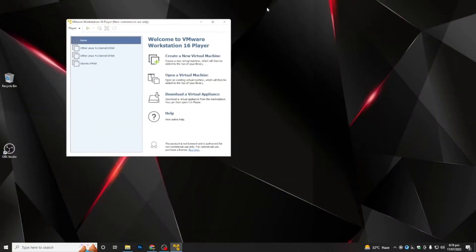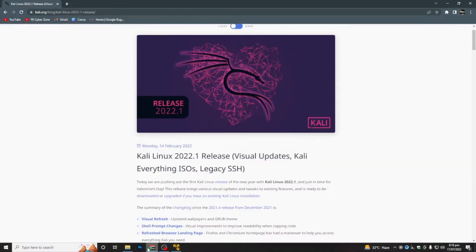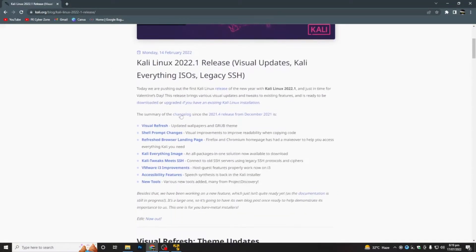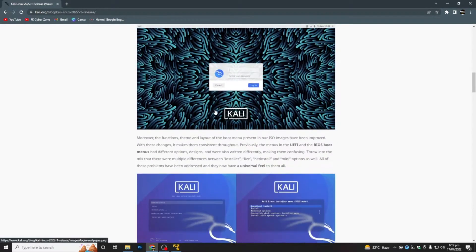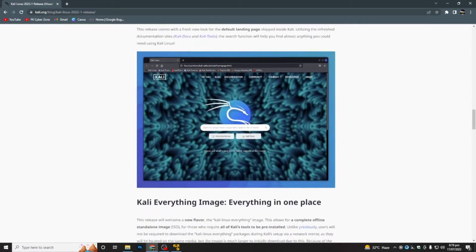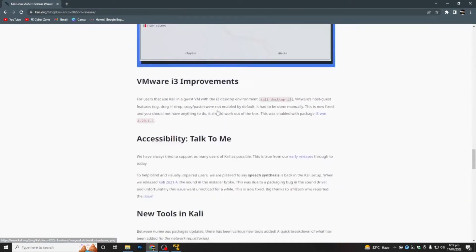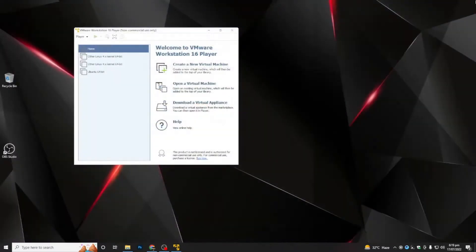Today we will install Kali Linux in our VMware Workstation. Before installing, you have to download the ISO file of Kali Linux. Check out the website from where you can download the Kali Linux ISO file — I will provide the link in the description box. Now let's get started — simply click 'Create New Virtual Machine'.